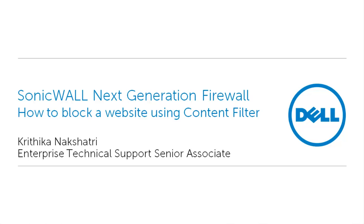Welcome to SonicWall Video Solutions. My name is Kritika Nakshatri. Today we will see how to block a website using ContentFilter.